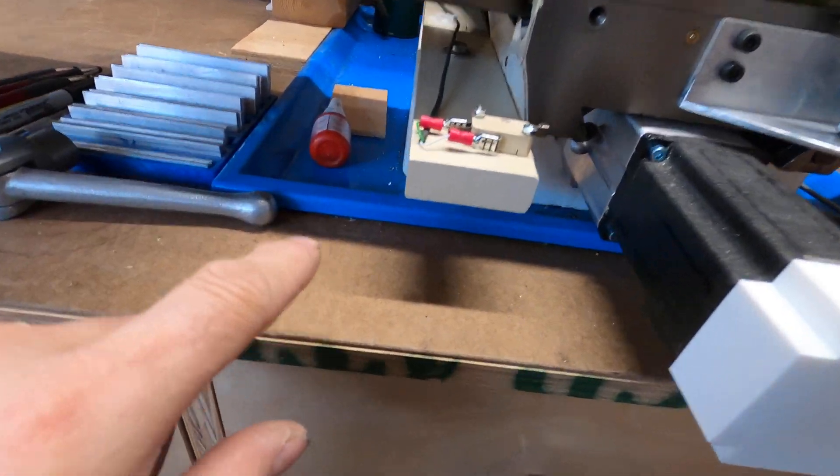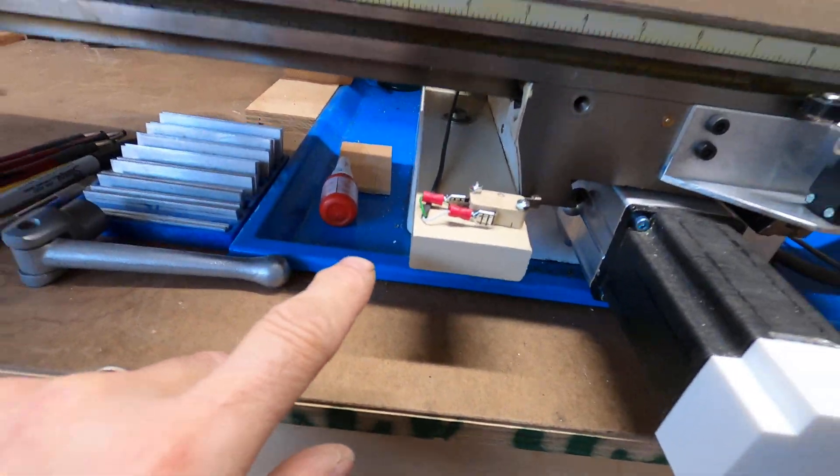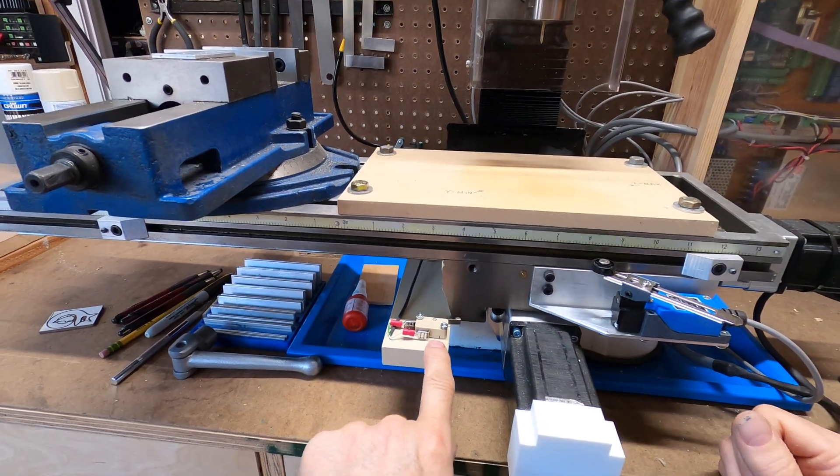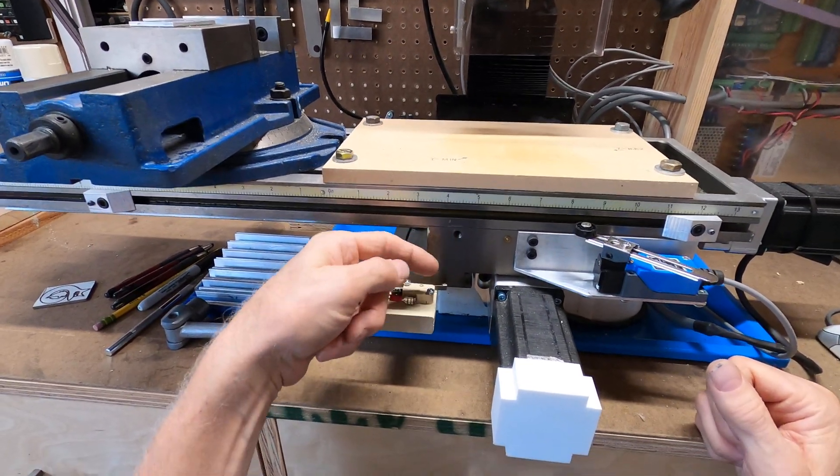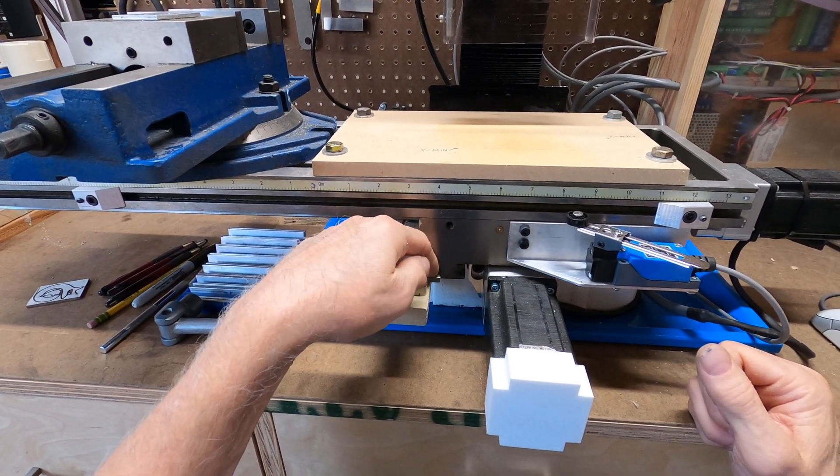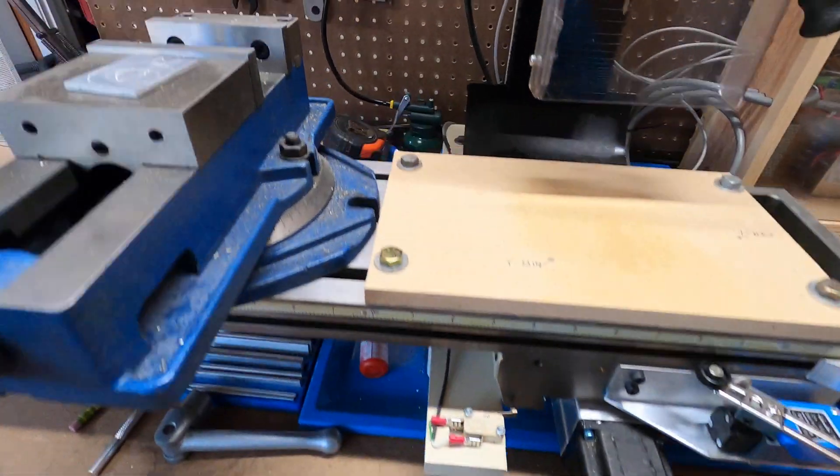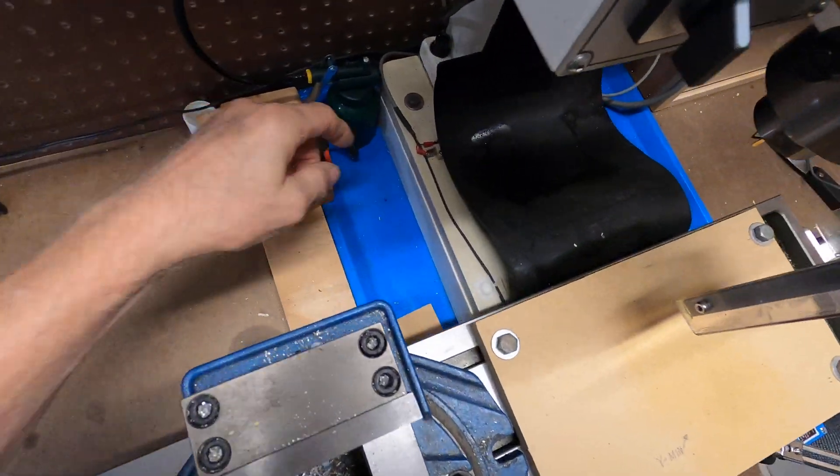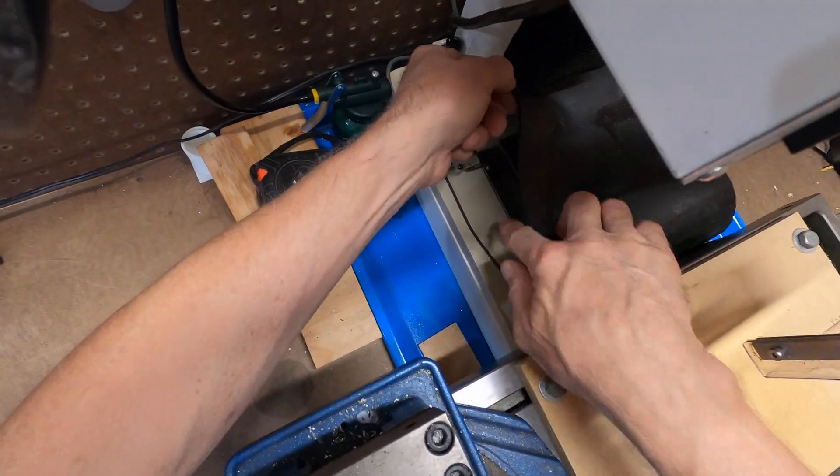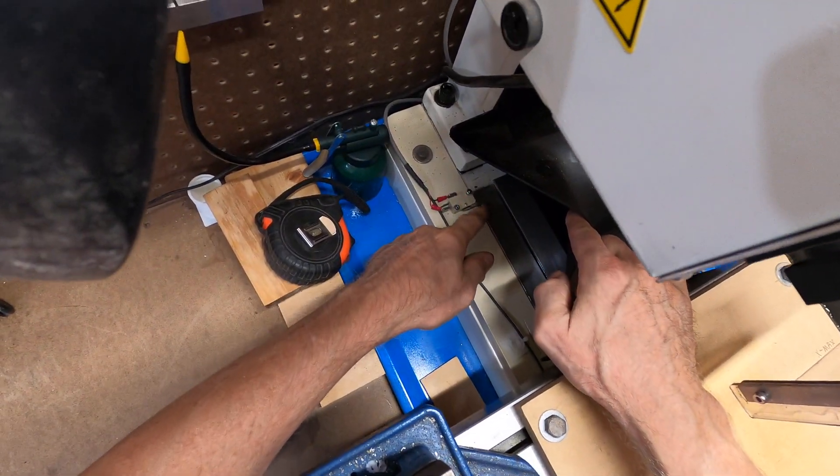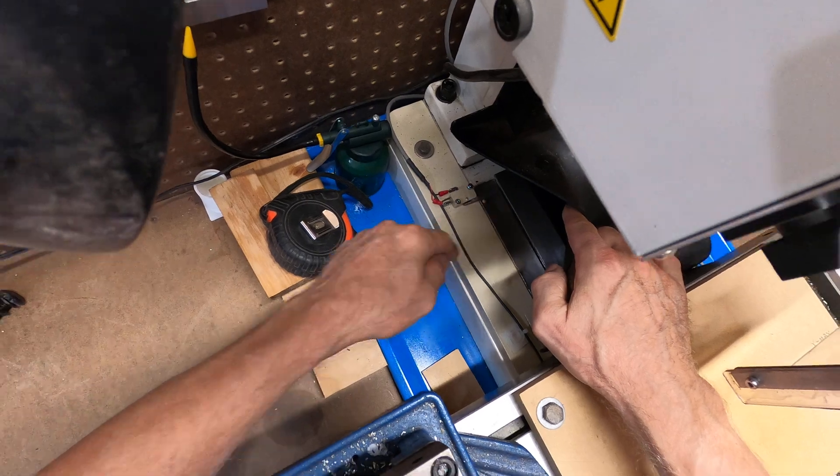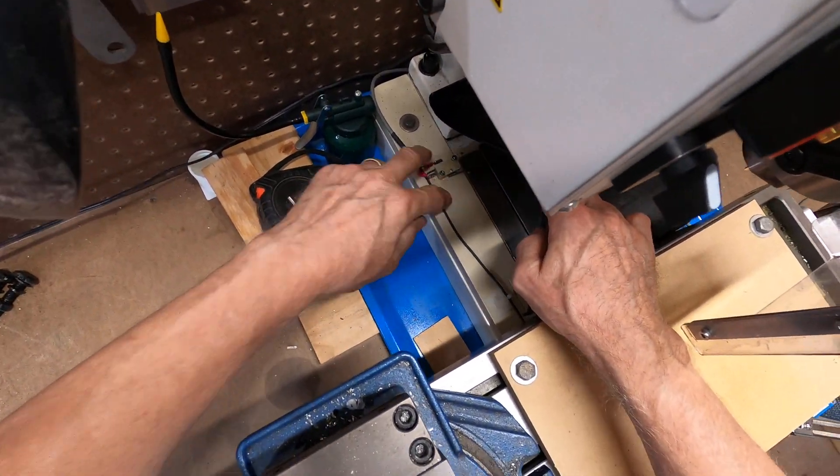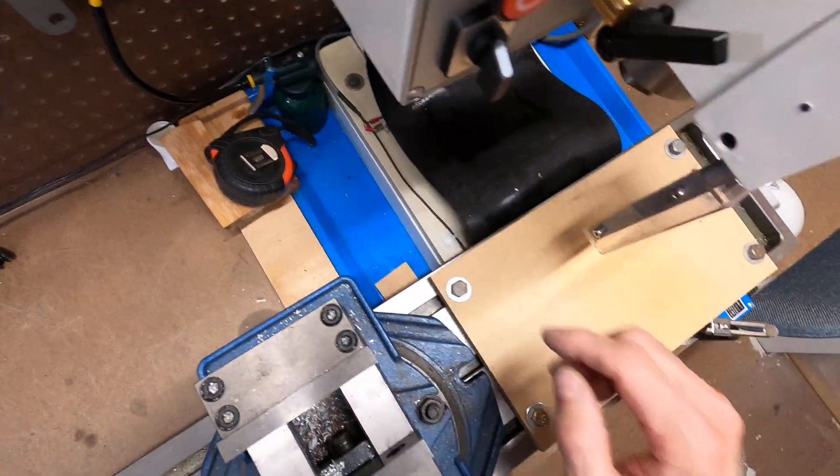We can kind of look down through here. We have a limit switch out front. The table moves out and clicks this one. And if it moves to the back, the table clicks that one. We have covers for these to keep all the chips out.